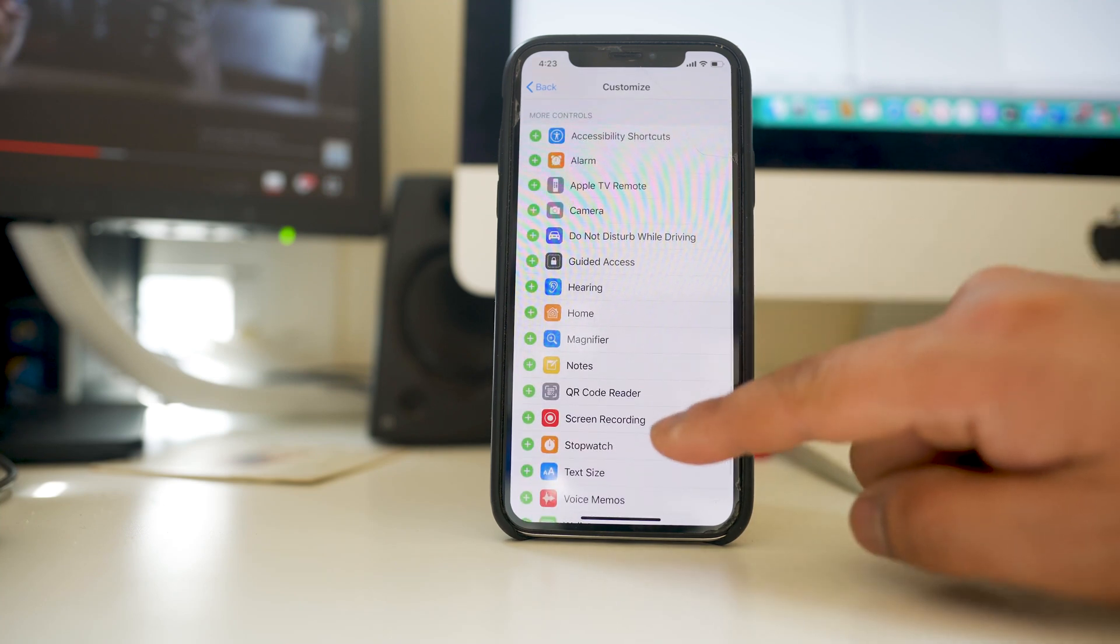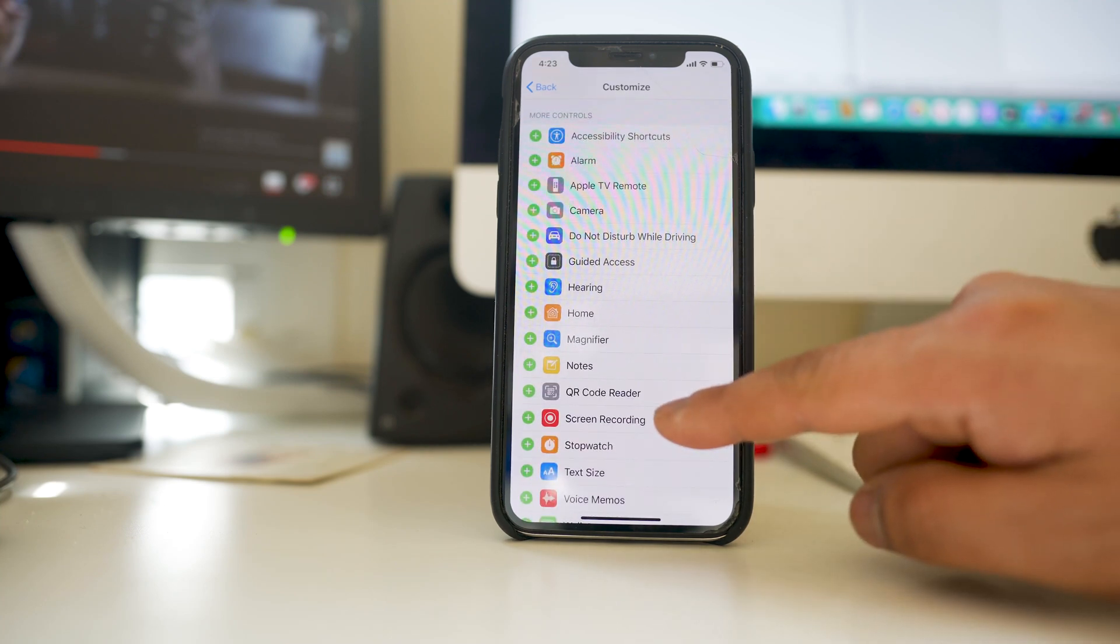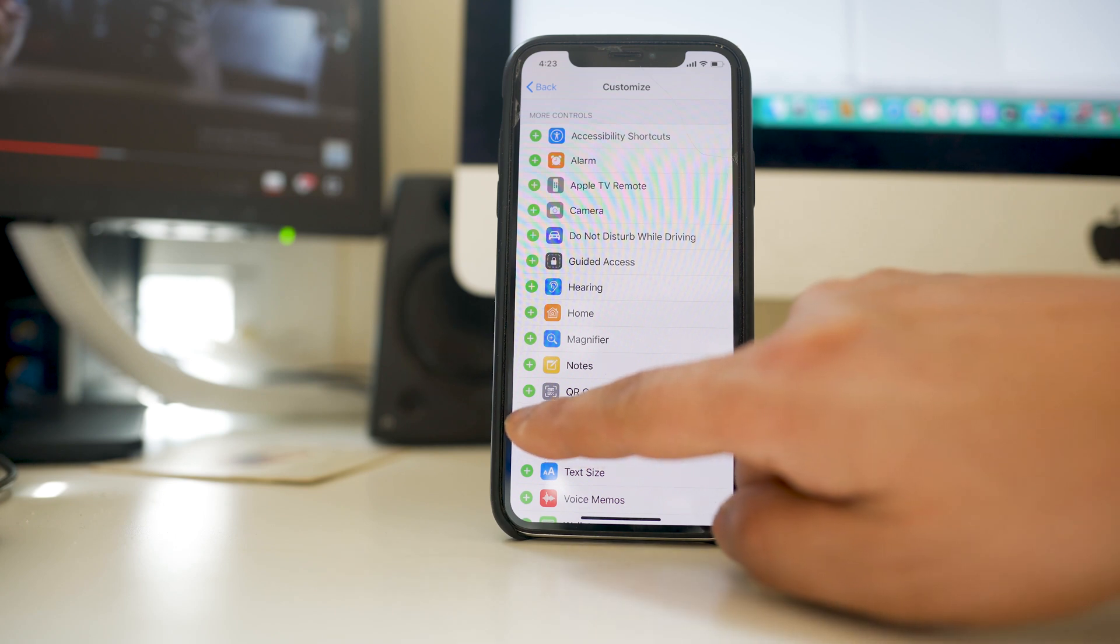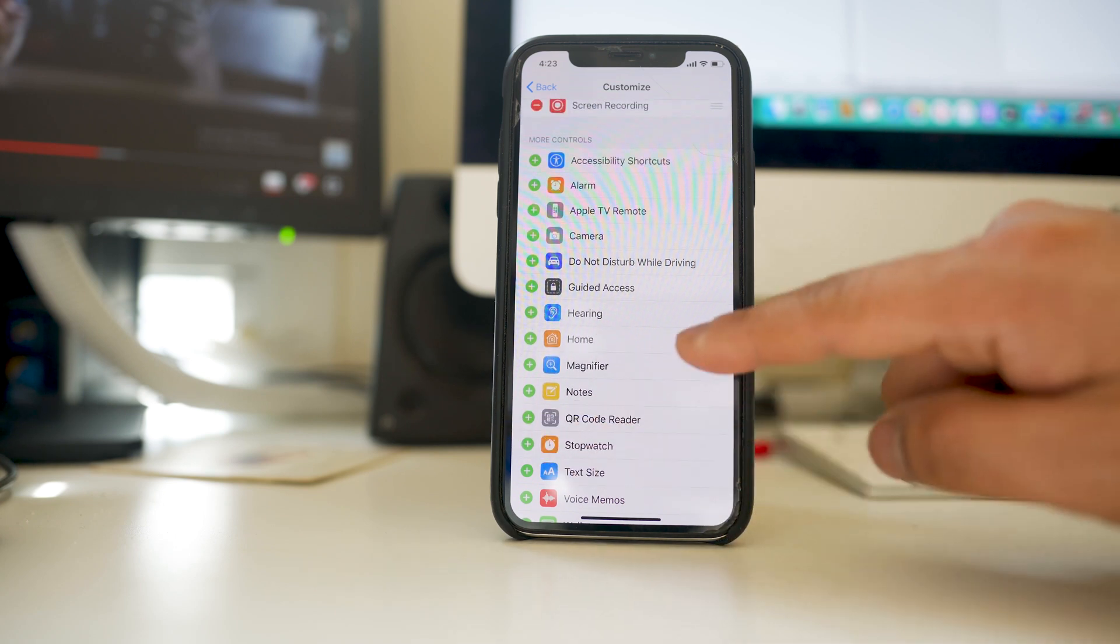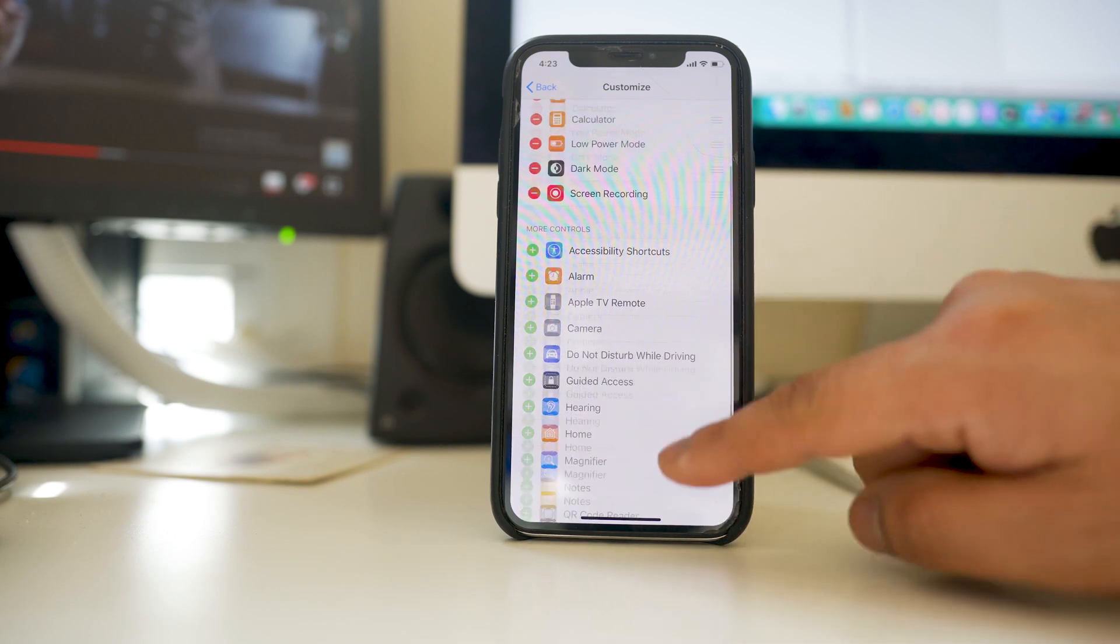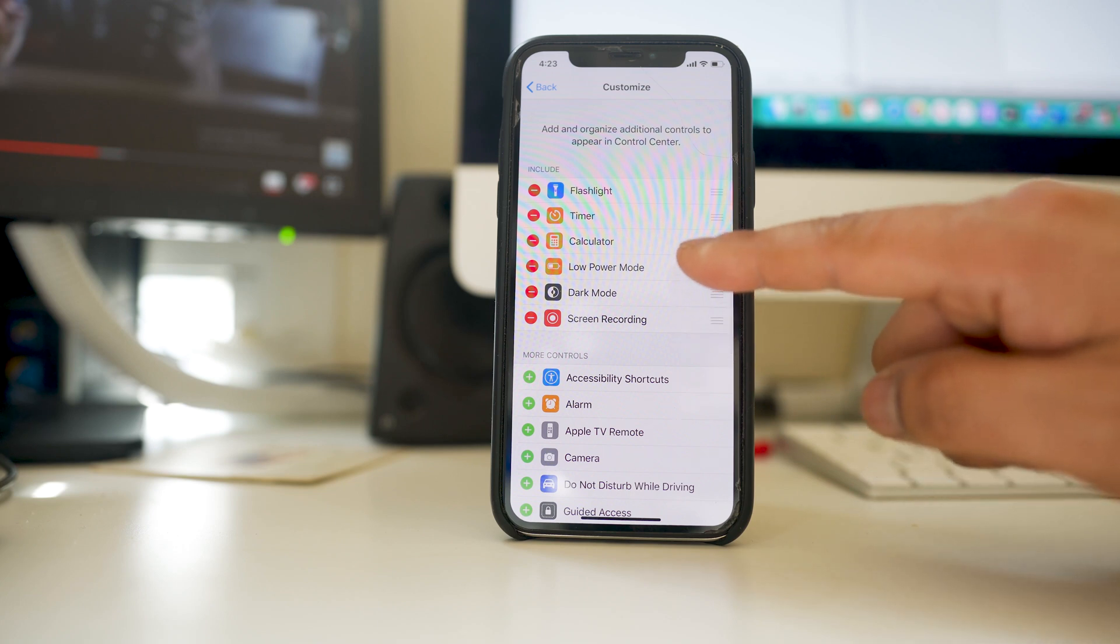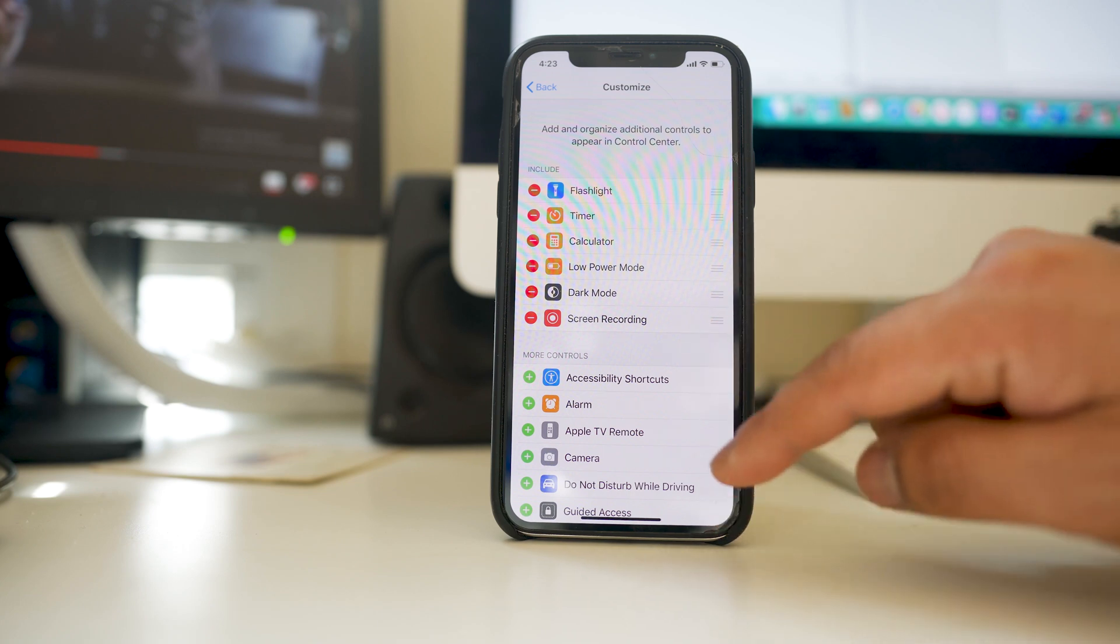If I scroll down I can see there is an option screen recording. I will tap on this plus icon. This will move the screen recording to the control center.